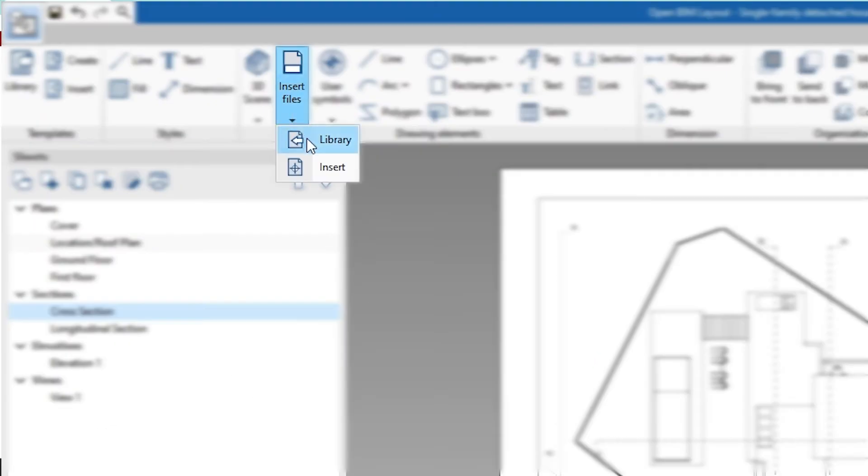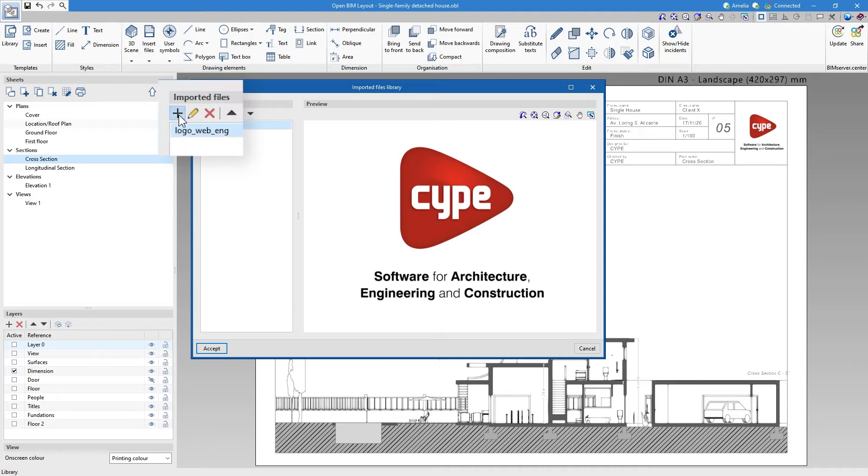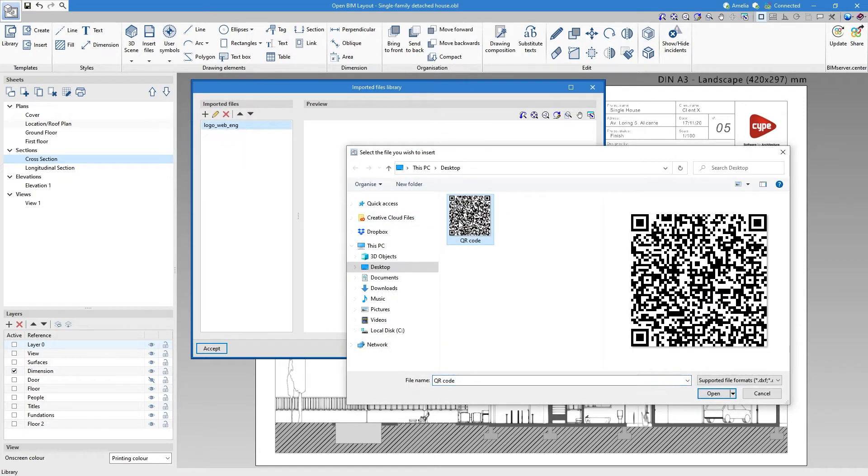Step two: once you have this code, run OpenBIM Layout and add it to the imported files library.